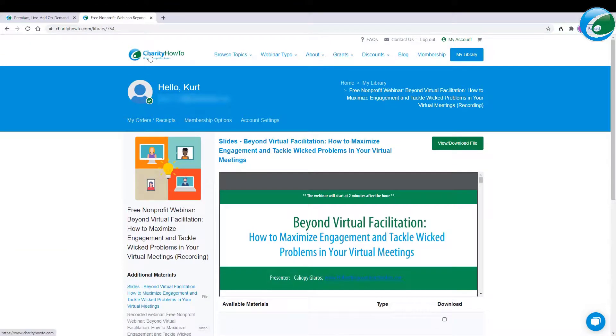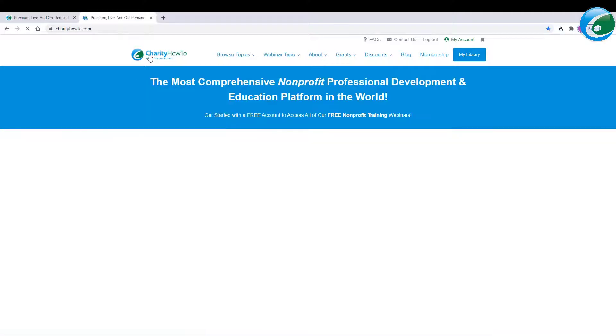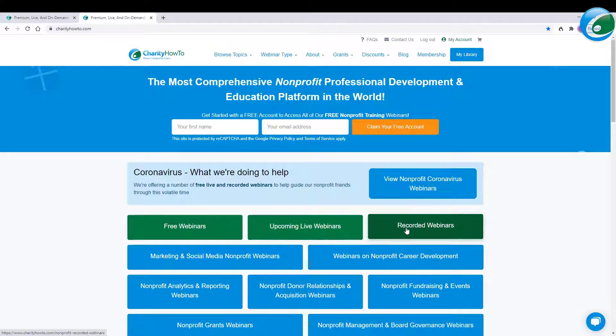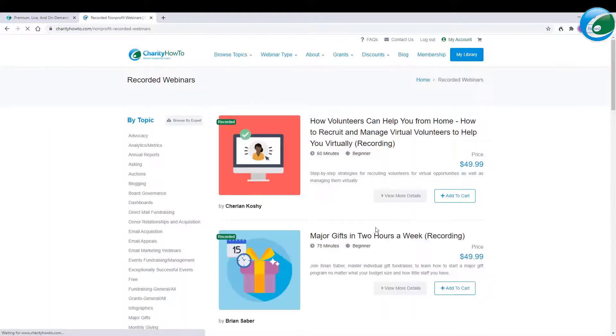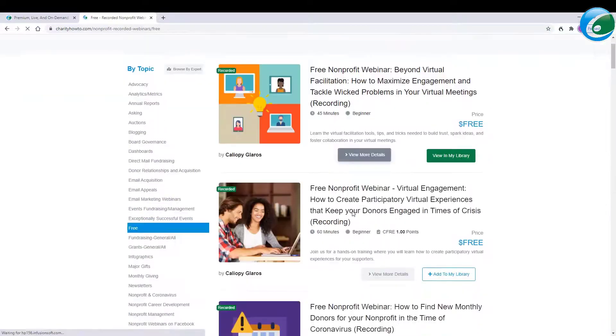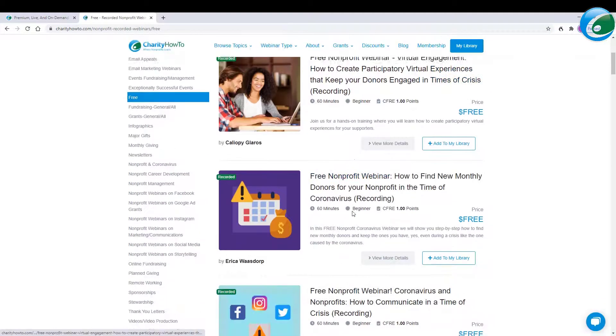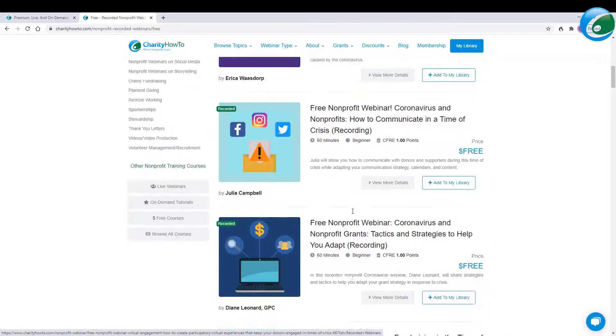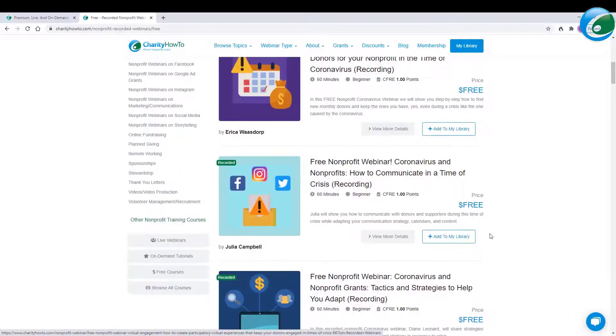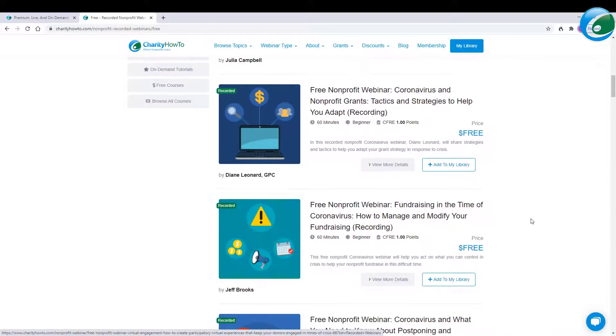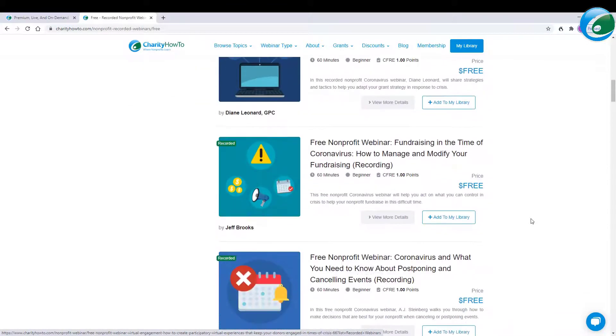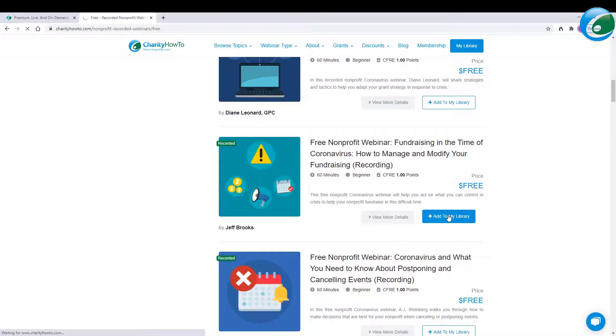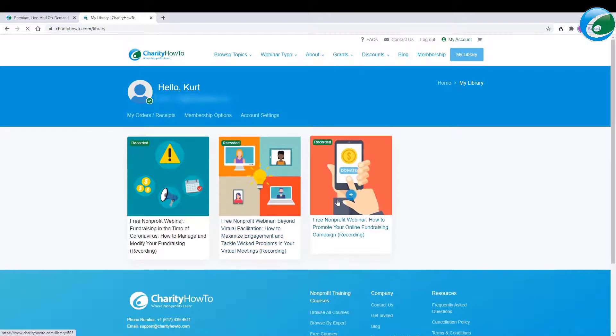So let me go ahead and browse again. I'm going to click the Charity How To button. I'm going to click Recorded Webinars. I'm going to go ahead and click Free. And I'm going to say, hmm, I think I would like, let's see. Oh wow, there's a lot. Fundraising at a Time of Coronavirus. I think I'll take that.